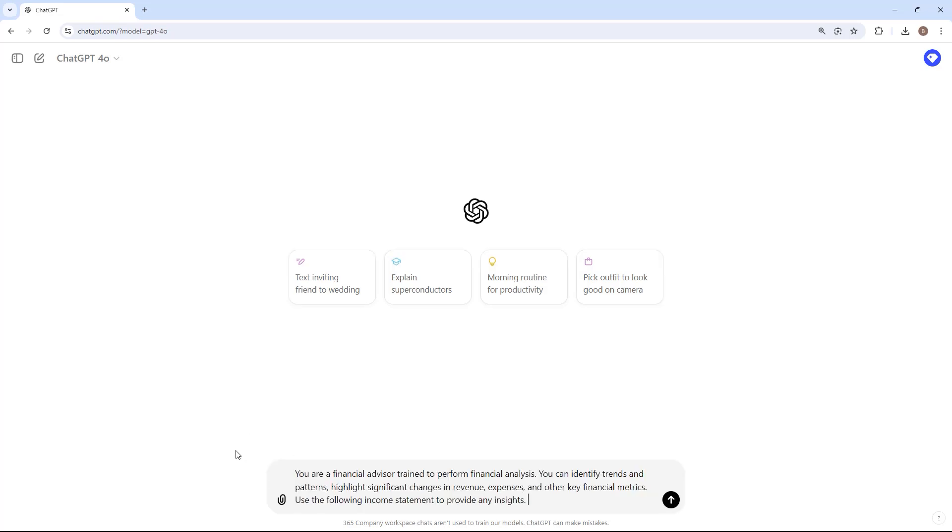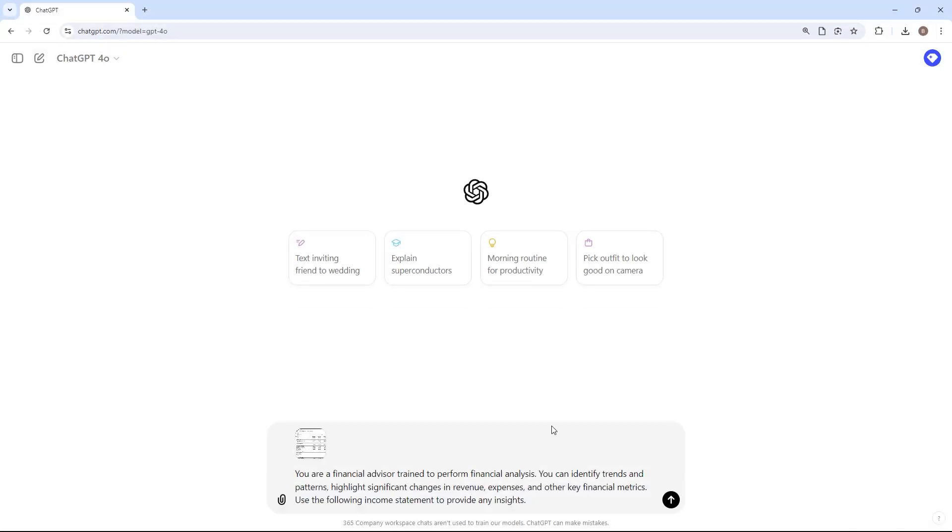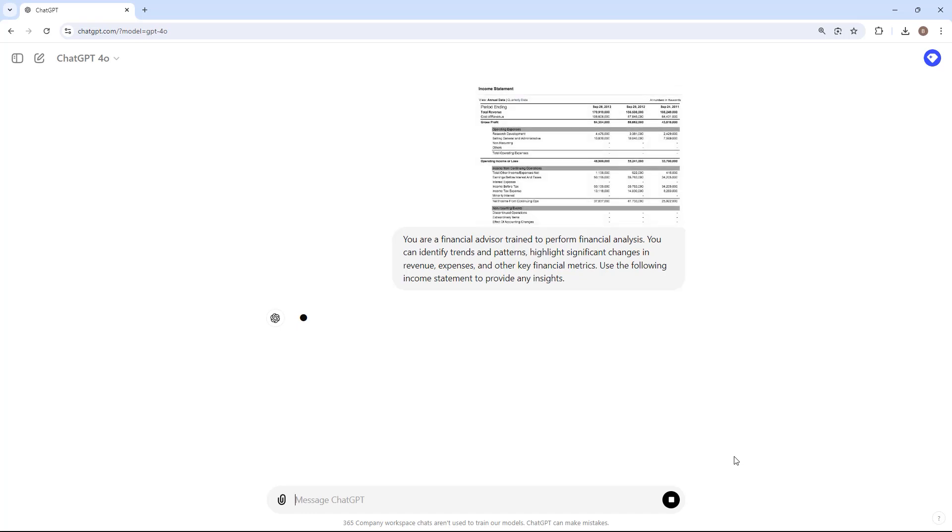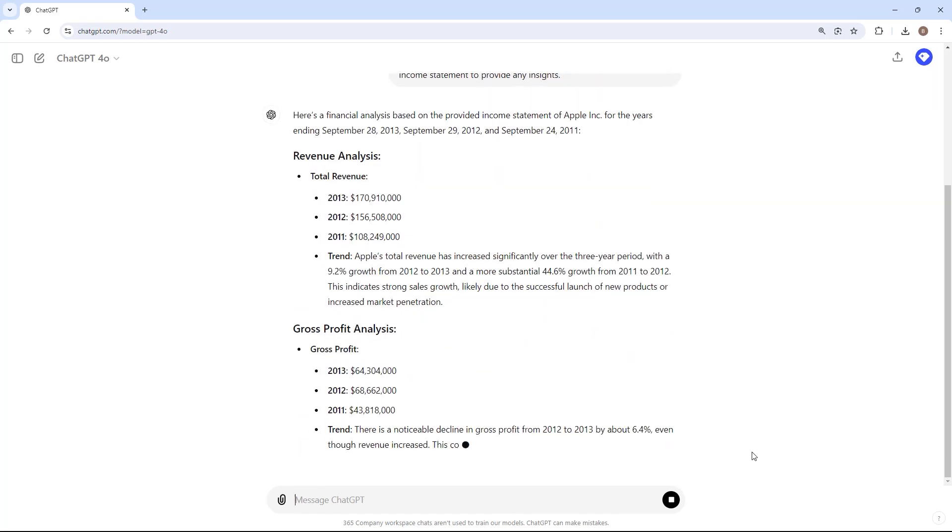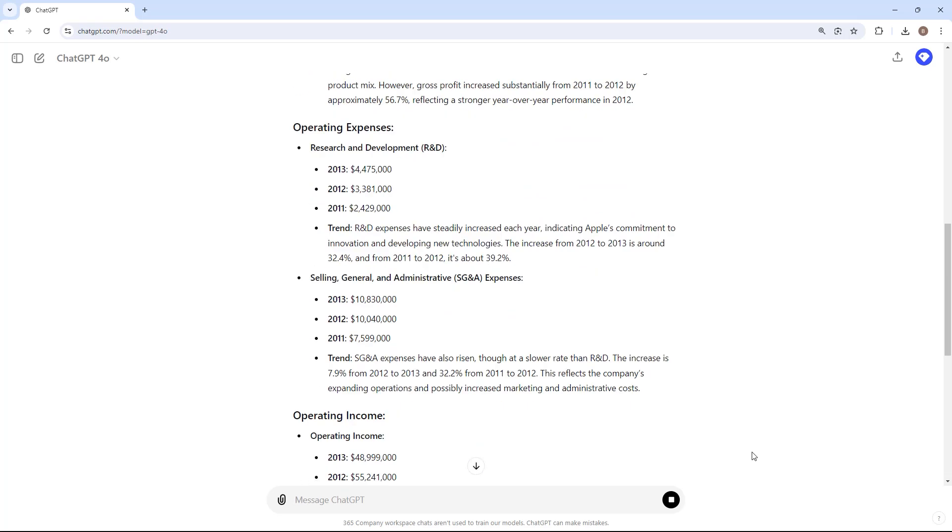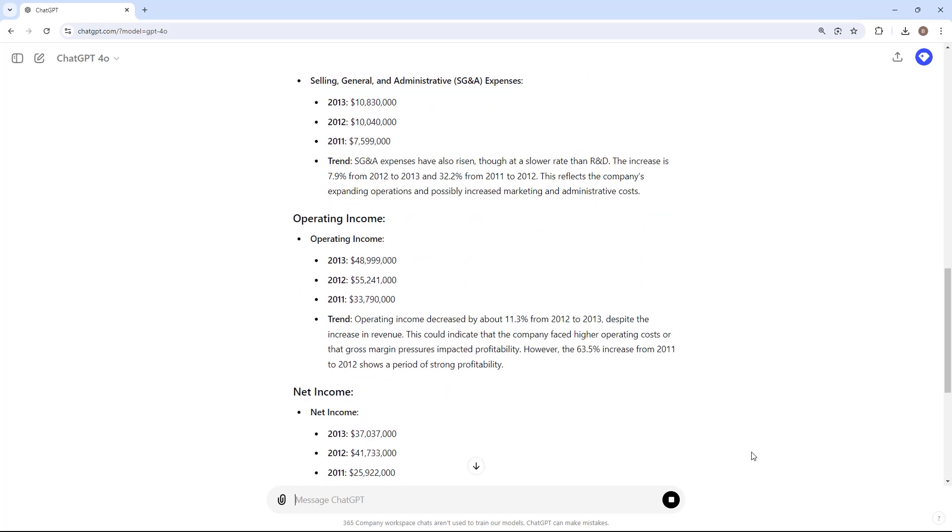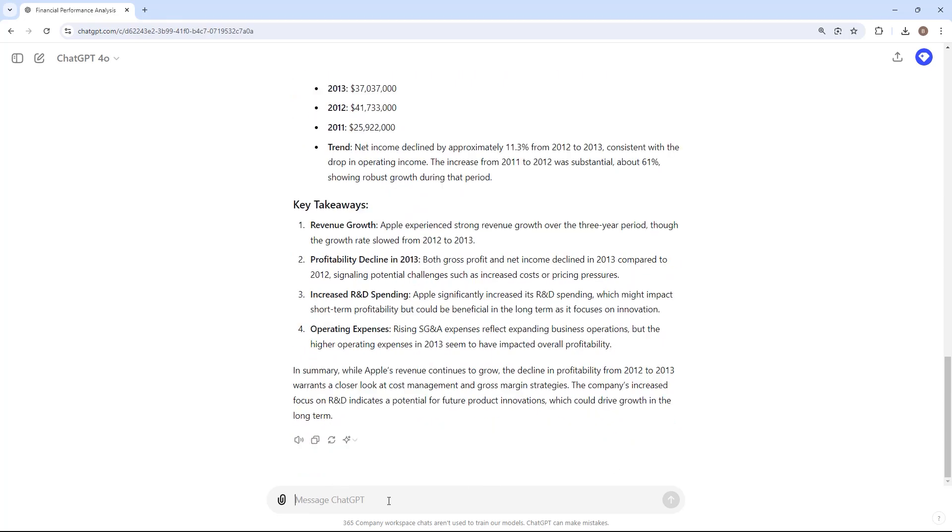ChatGPT is also highly effective for financial analysis. By analyzing historical data, ChatGPT can identify trends and patterns. It can highlight specific changes in revenue, expenses, and other key financial metrics, helping accountants make informed decisions.